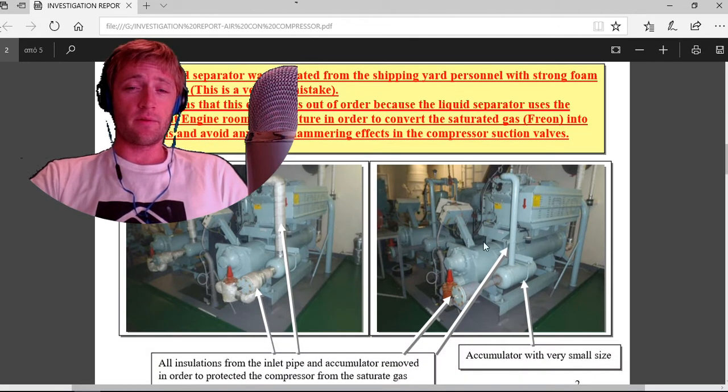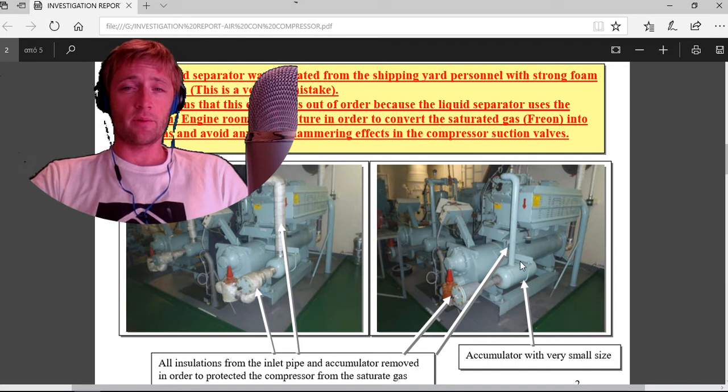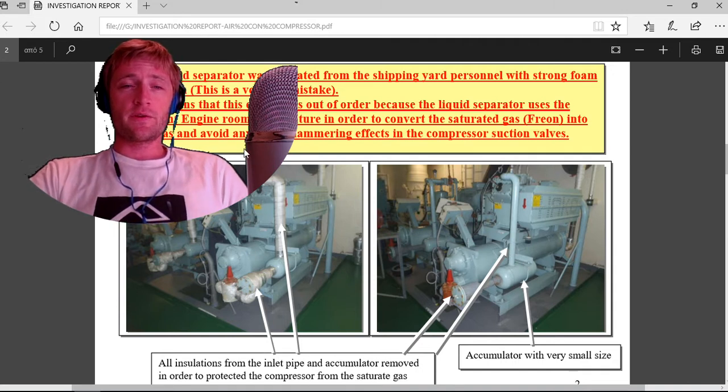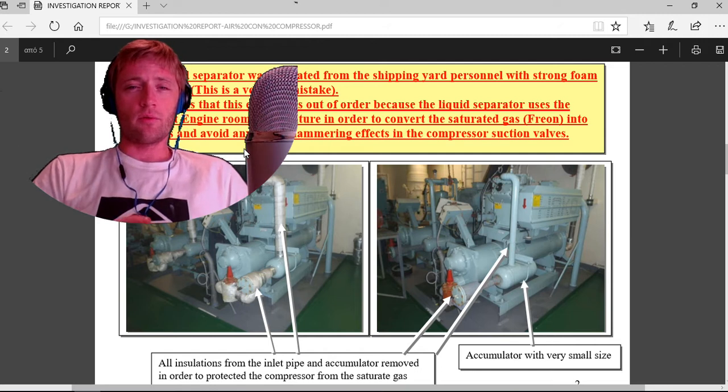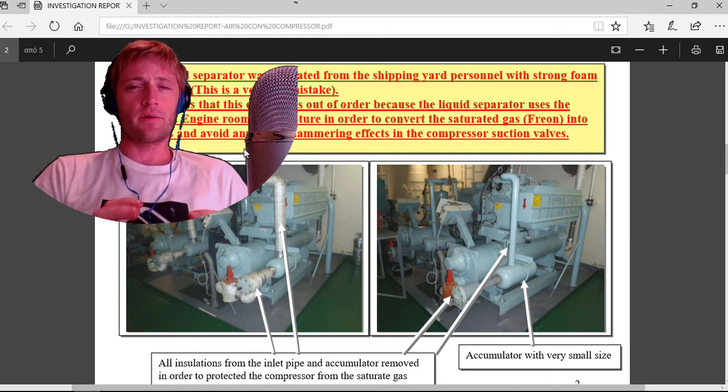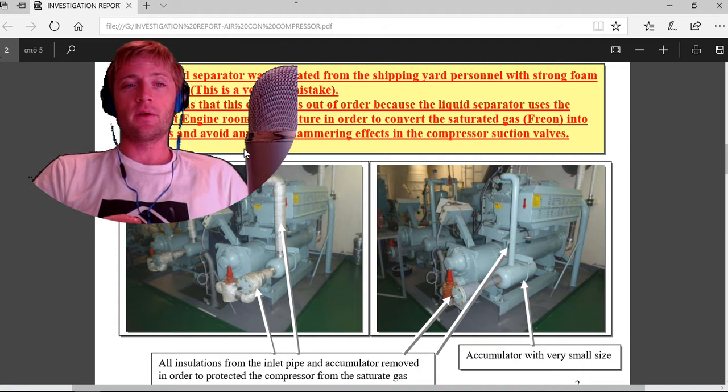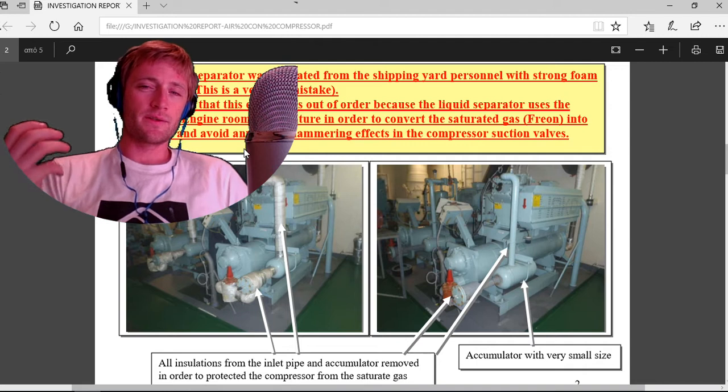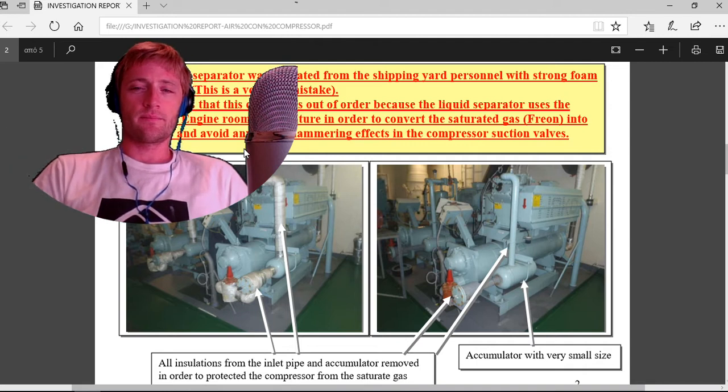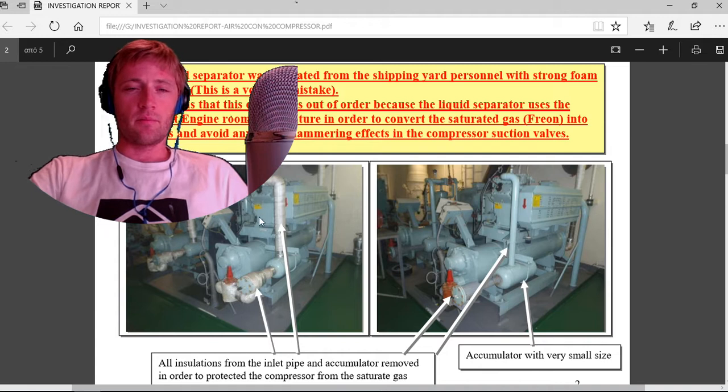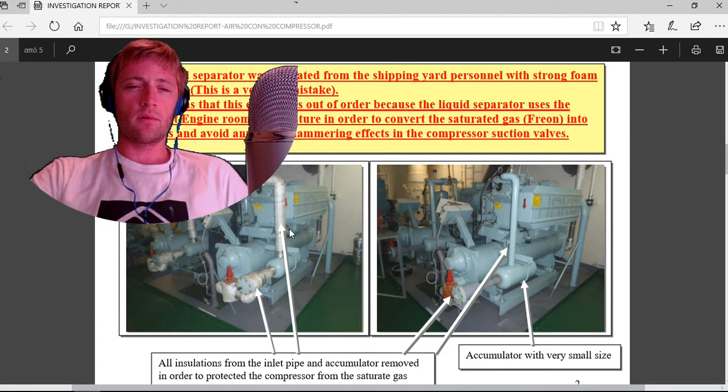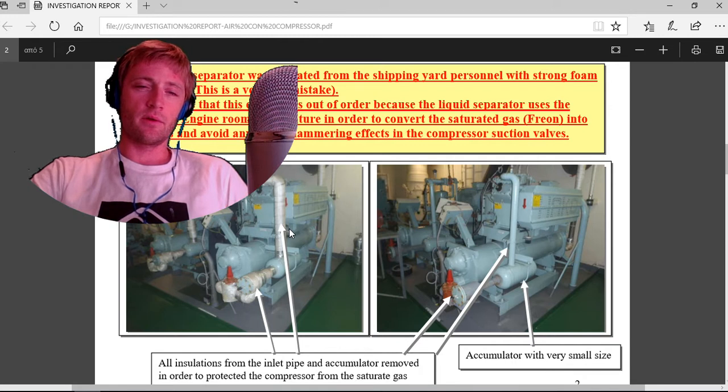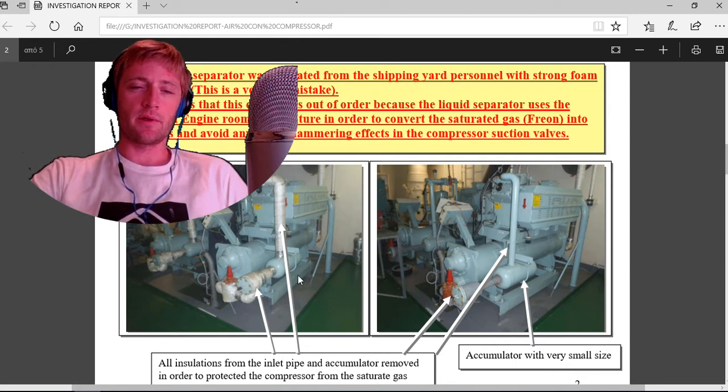The liquid separator uses the ambient engine temperature to convert the saturated gas freon into dry gas and avoid any liquid hammering effects in the compressor suction valves. These pipes must not be isolated. I have not seen in my previous ships that they were isolated like that.